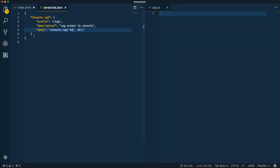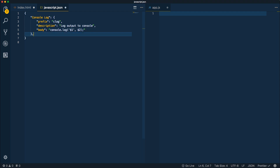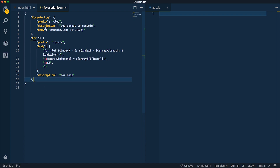The next thing to look at is a slightly more complicated snippet for a for loop. For loops are something we write all the time and they're slightly tedious — declaring your index, initializing to zero, checking while it's less than array.length, index plus plus, and all that. So I'm going to copy in another snippet for a for loop. Since this is another object inside the JSON we need to add a comma.